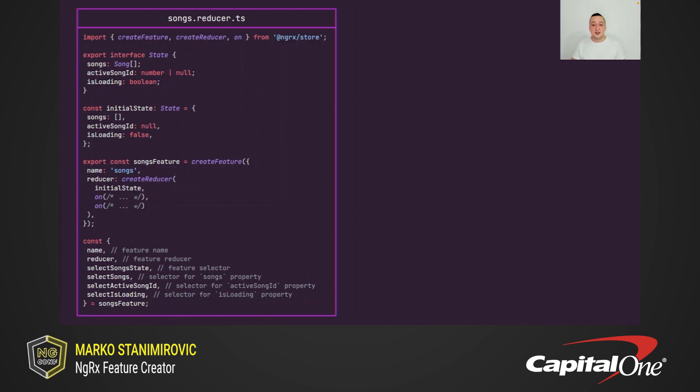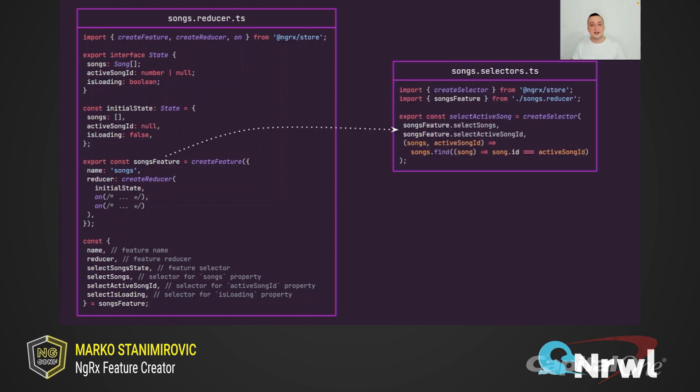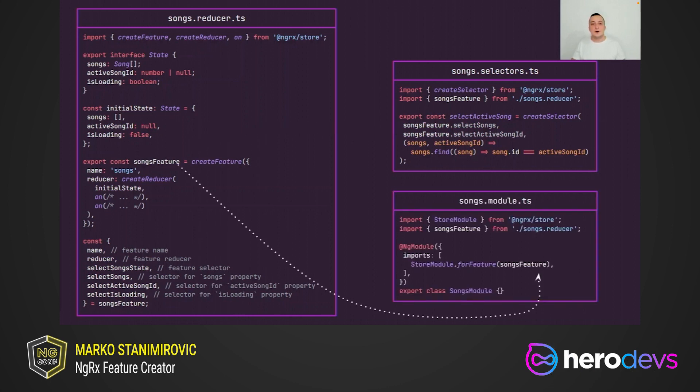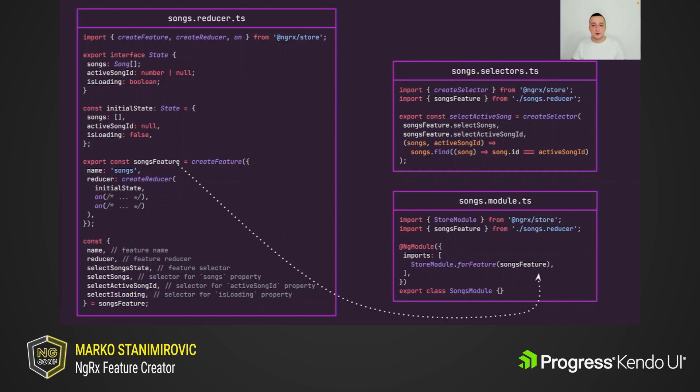Now we can use generated selectors in our angular components or ngrx effects, for example, but we can also use them to create another selector like in this example. So here we created select active song selector by combining select songs and select active song id from the songs feature object. Also feature registration is now a bit easier because we can pass the entire feature object to the storeModule.for feature static method.